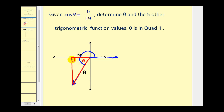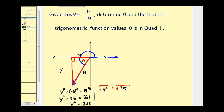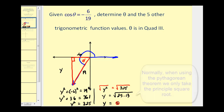Now we can determine the length of the remaining leg by using the Pythagorean theorem. Let's call this side y. So we'd have y-squared plus negative six squared equals nineteen squared, which gives us y-squared plus thirty-six equals three-hundred-sixty-one. Subtracting thirty-six from both sides gives y-squared equals three-hundred-twenty-five. Taking the square root, and since three-hundred-twenty-five equals twenty-five times thirteen, we get y equal to five square roots of thirteen.